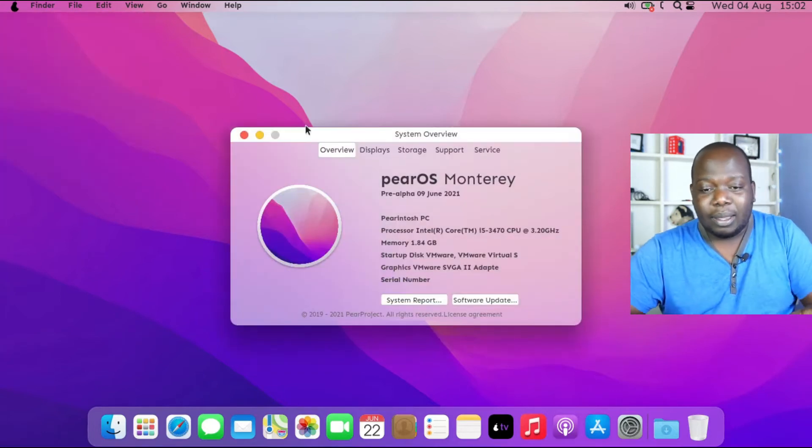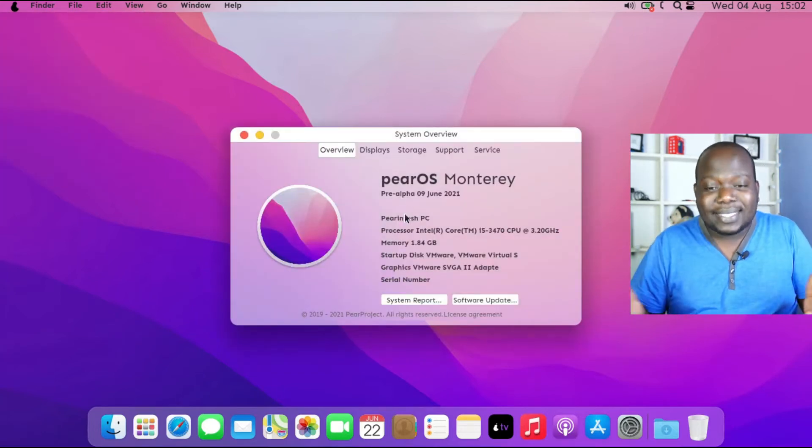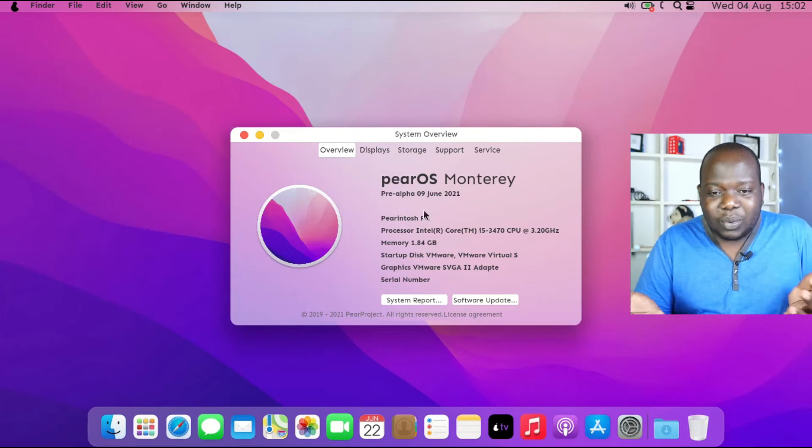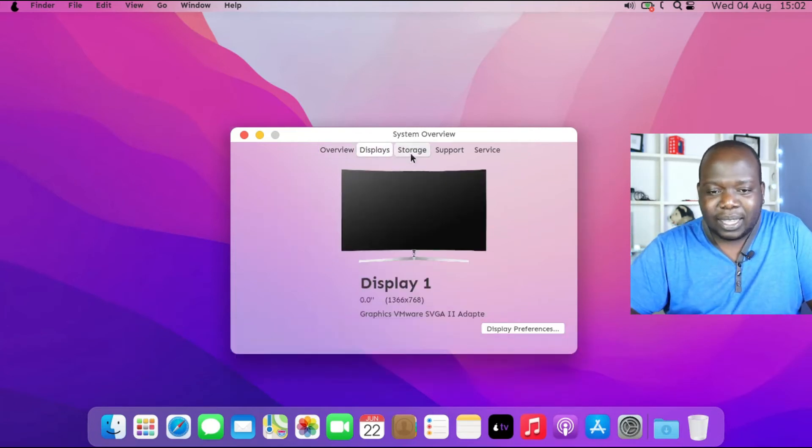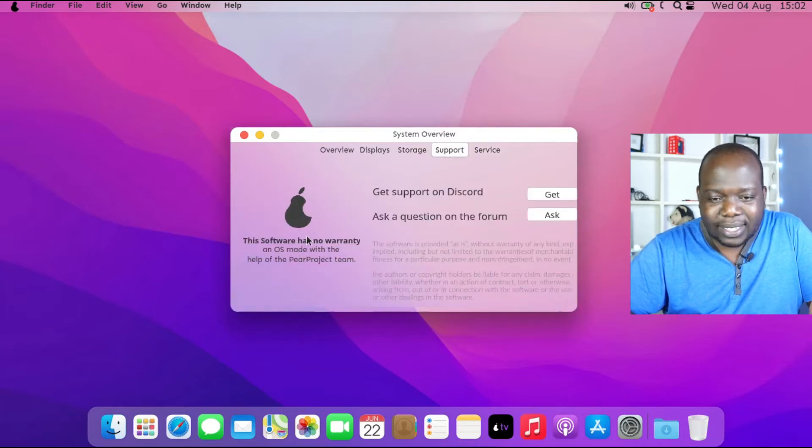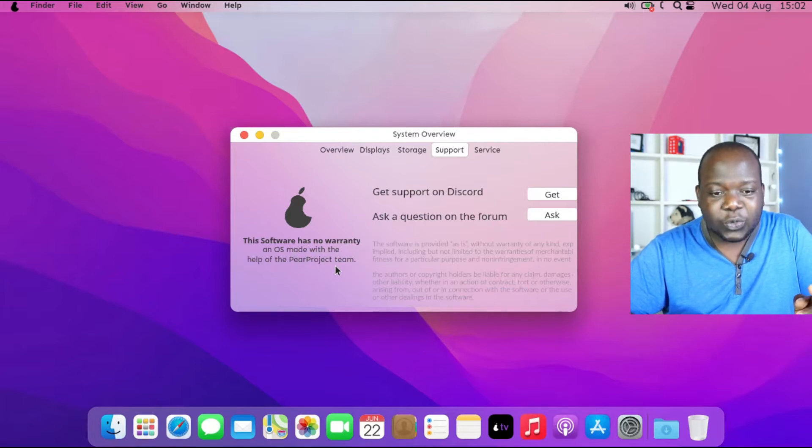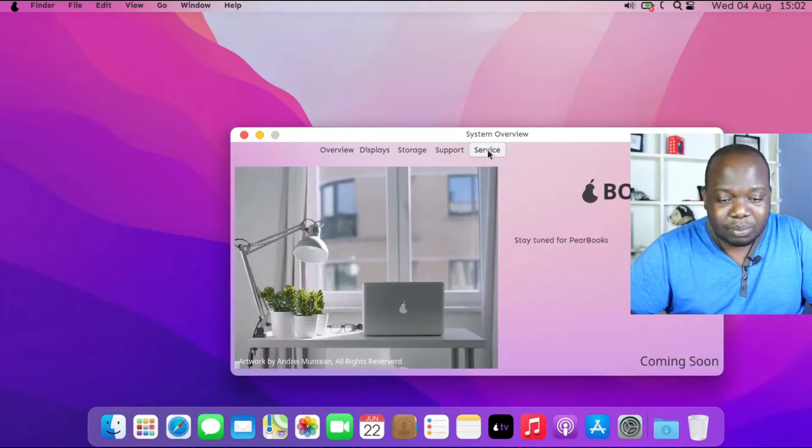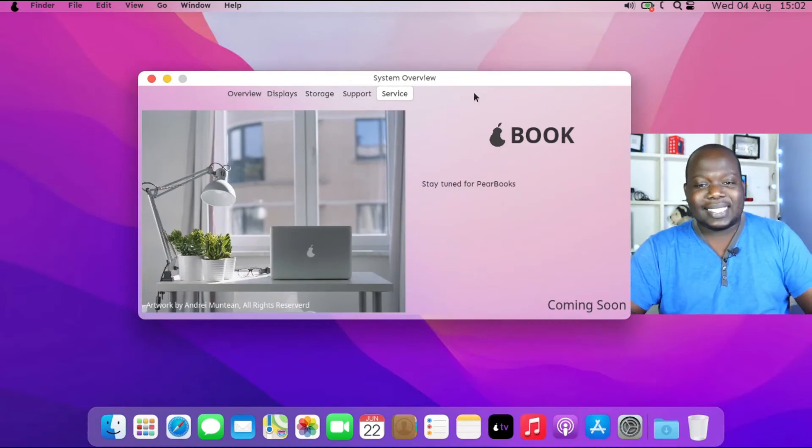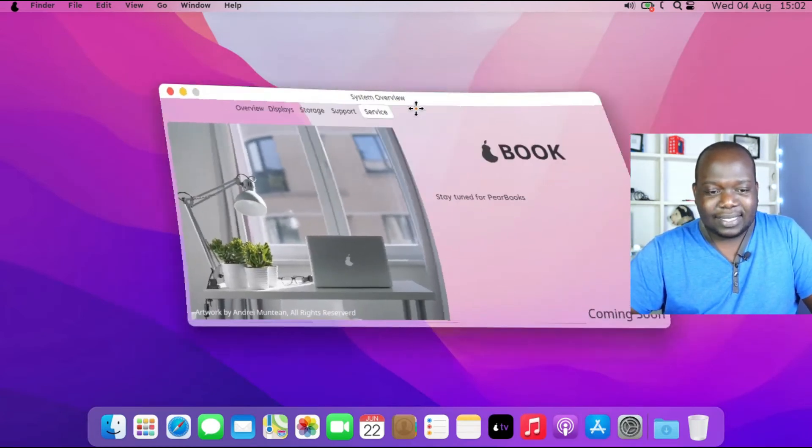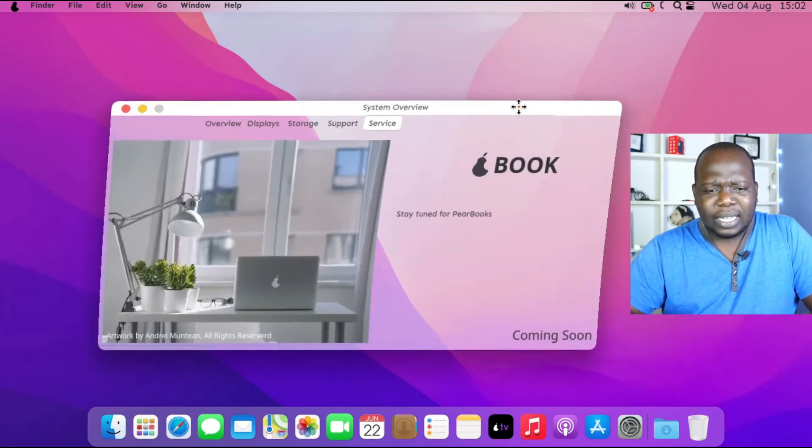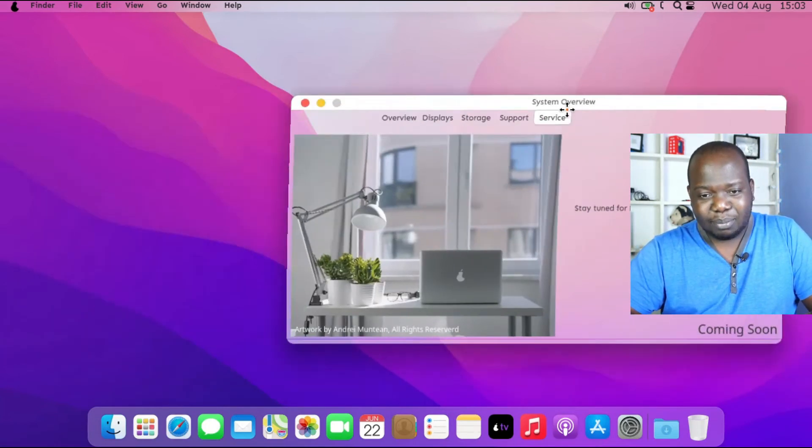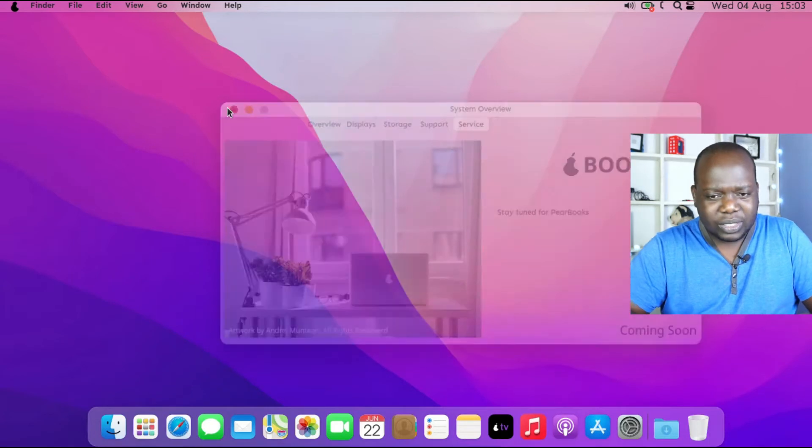The display, storage. What's in support here? Get support on Discord. Software has no warranty. It's made with help of the power of open source projects. And then system. It has this wobbly screen thing enabled. I've never really been a fan of the wobbly screens - they just give me a headache.